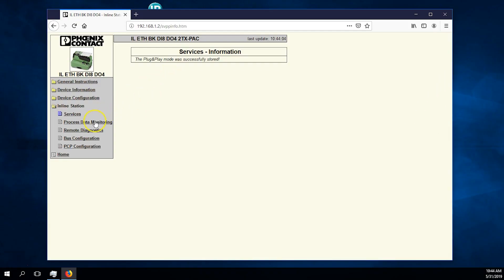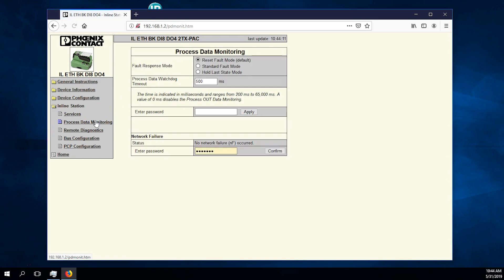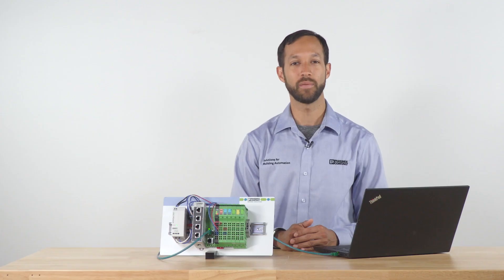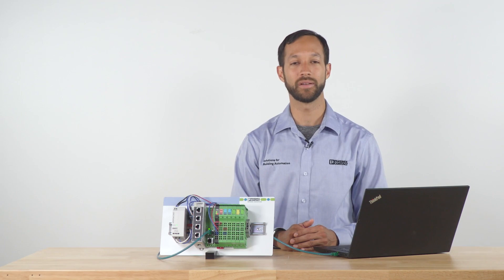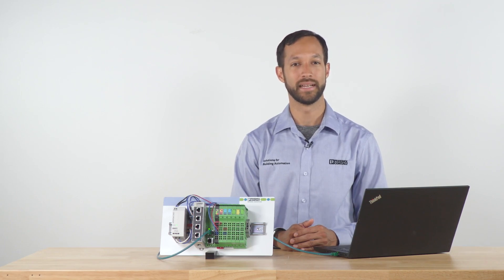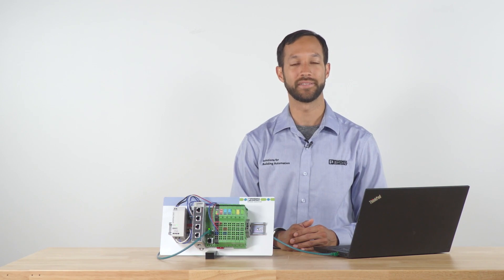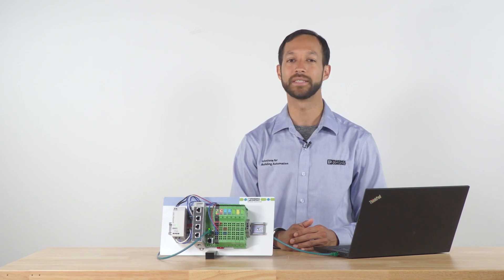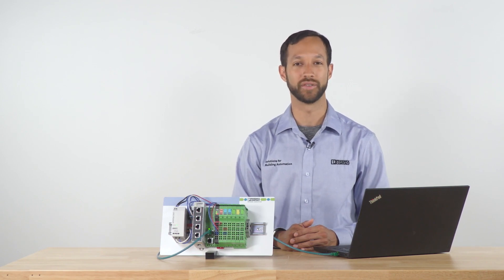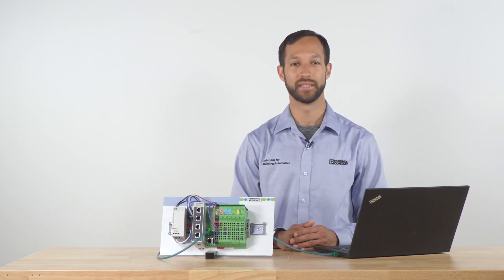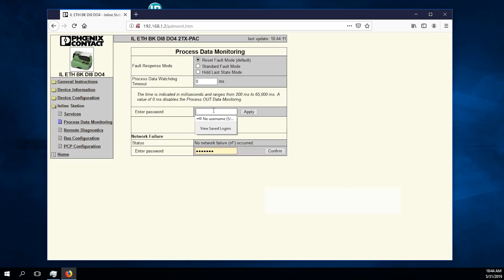Now navigate to process data monitoring. Set fault response mode to reset fault mode and the watchdog timeout to zero milliseconds. The zero milliseconds timeout is primarily for development purposes. In the actual launching of a station, you typically want to set it to five times the polling rate of your station. Enter private as the password and hit apply.